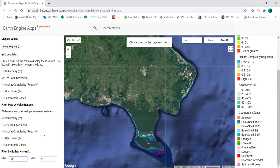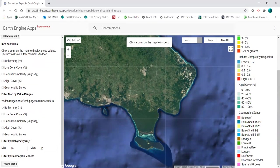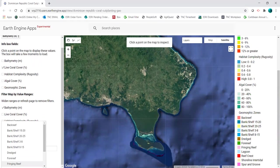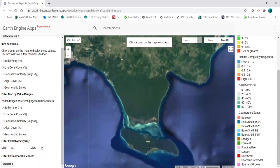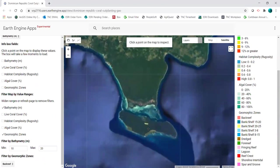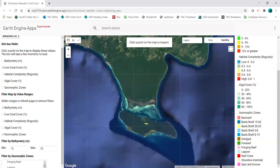Even though bathymetry is the layer showing on the map, I can filter by any of these. So I can check geomorphic zones and then set this to any of these zones — I'll go with back reef. If nothing shows on the map, that means nothing meets both of these filters. So I can change this back to fringing reef, or I can remove any of the filters by setting them to their maximum ranges.